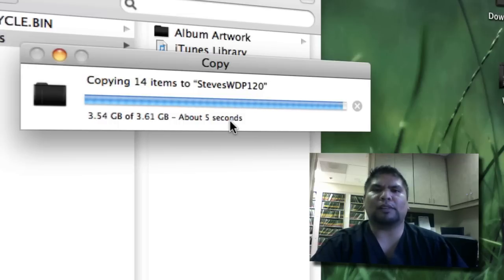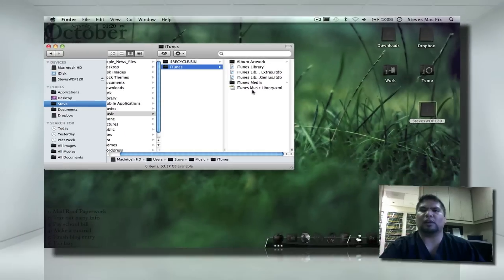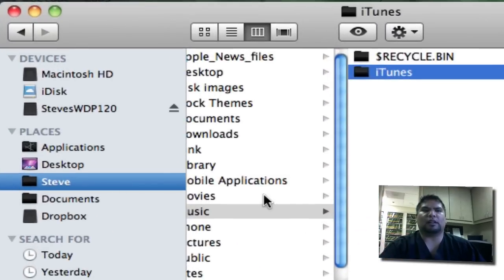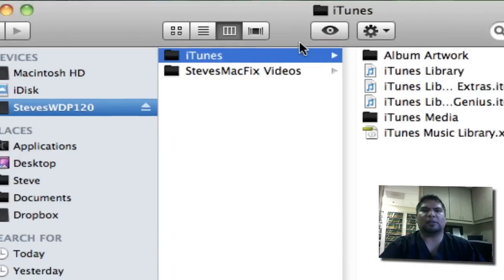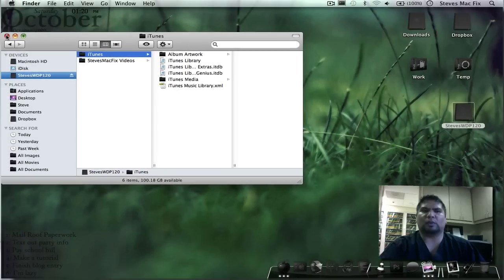Alright, so we have five seconds left. It should be finishing up right now, and we're good to go. Now, again, here we are in my external hard drive. Click on that. And then now we're going to double check it on my iTunes, and I have everything here. I'm going to exit out of this folder.